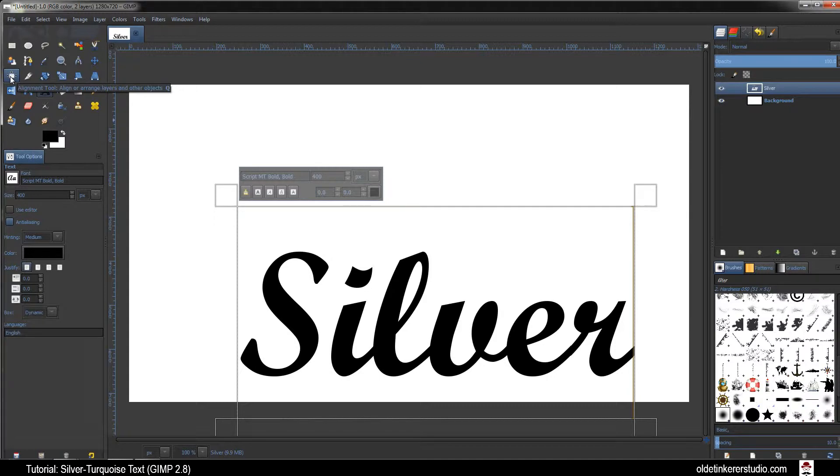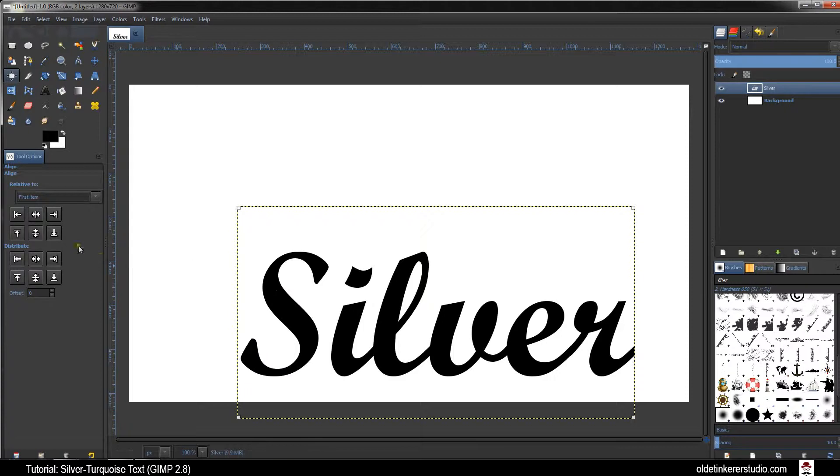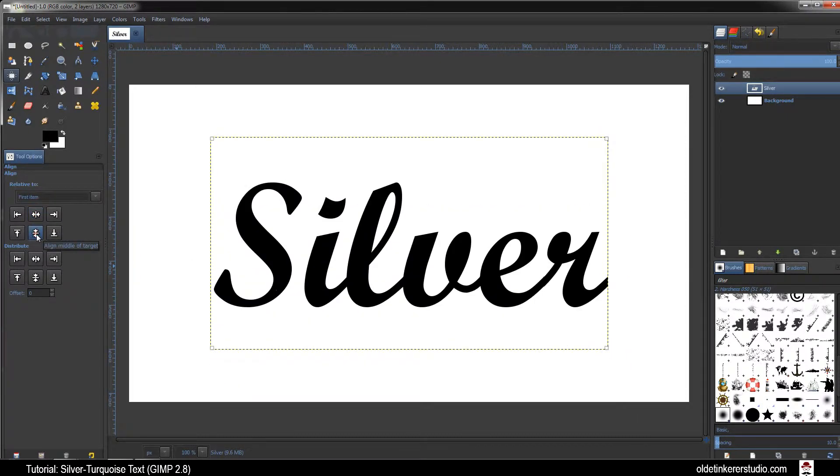Use the Alignment Tool and click on your Text once. Choose Center of Target and Align Middle of Target.